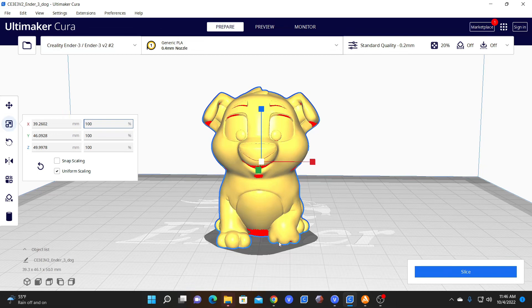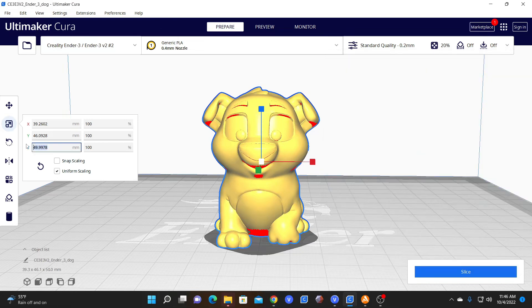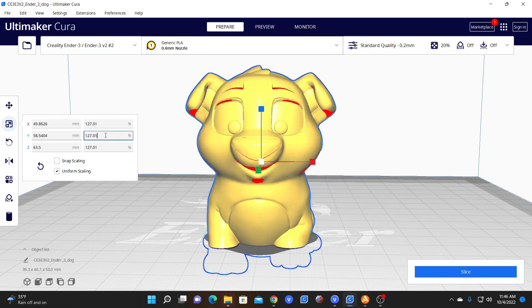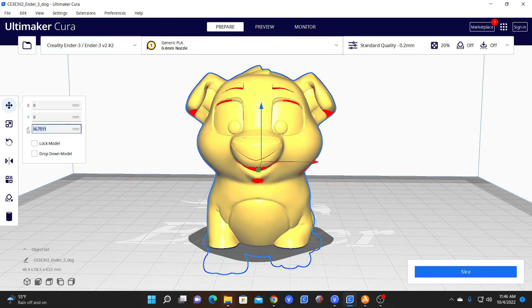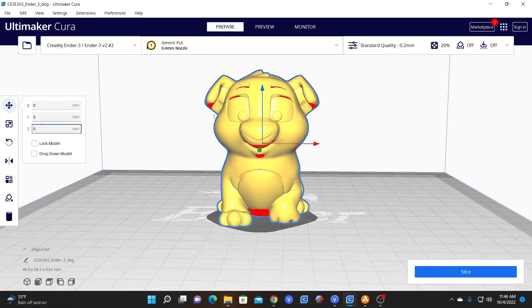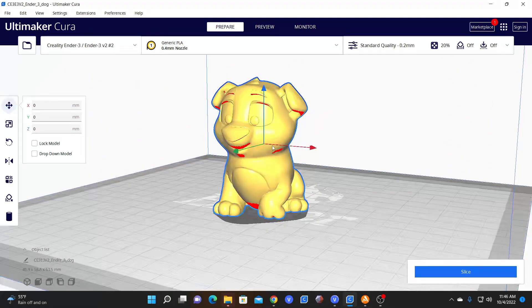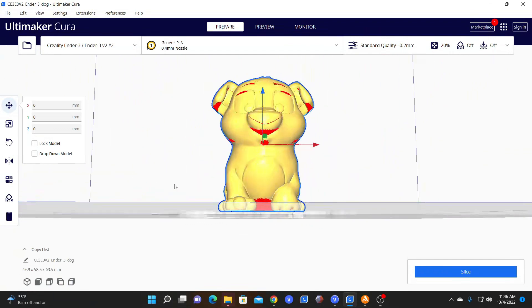But let's say you needed to scale him on his z-axis. In other words, you needed him to be a specific height, say two and a half inches. We know that 2.5 inches is 63.5 millimeters, so we'll change his z to 63.5 millimeters. And now his x and y have changed proportionately, and he is 2.5 inches tall. You will of course need to re-zero his z to place him on the bed, and now the model is the size you need.